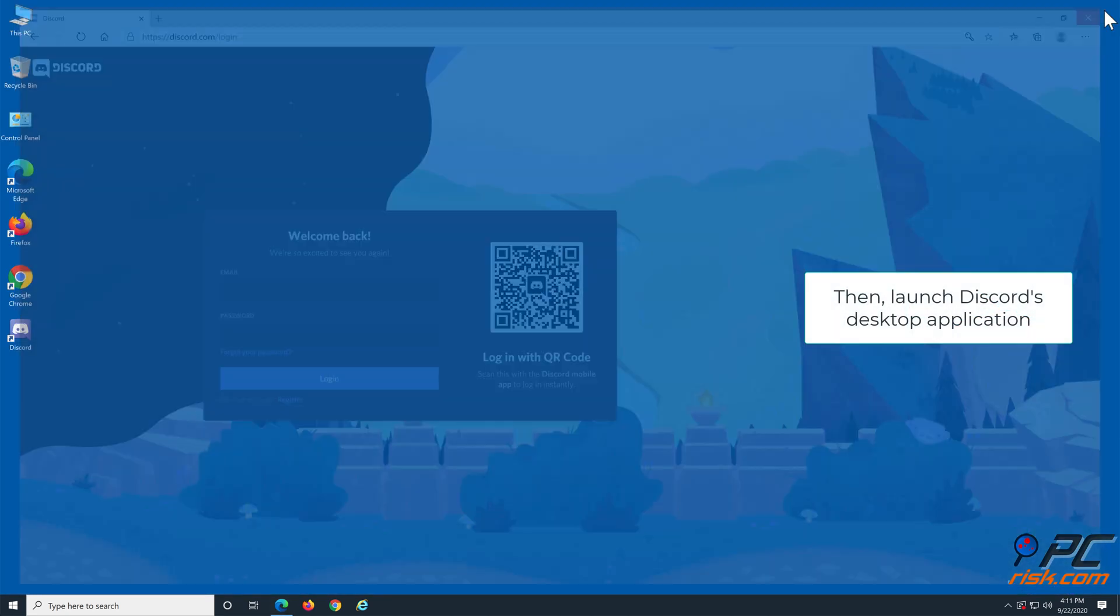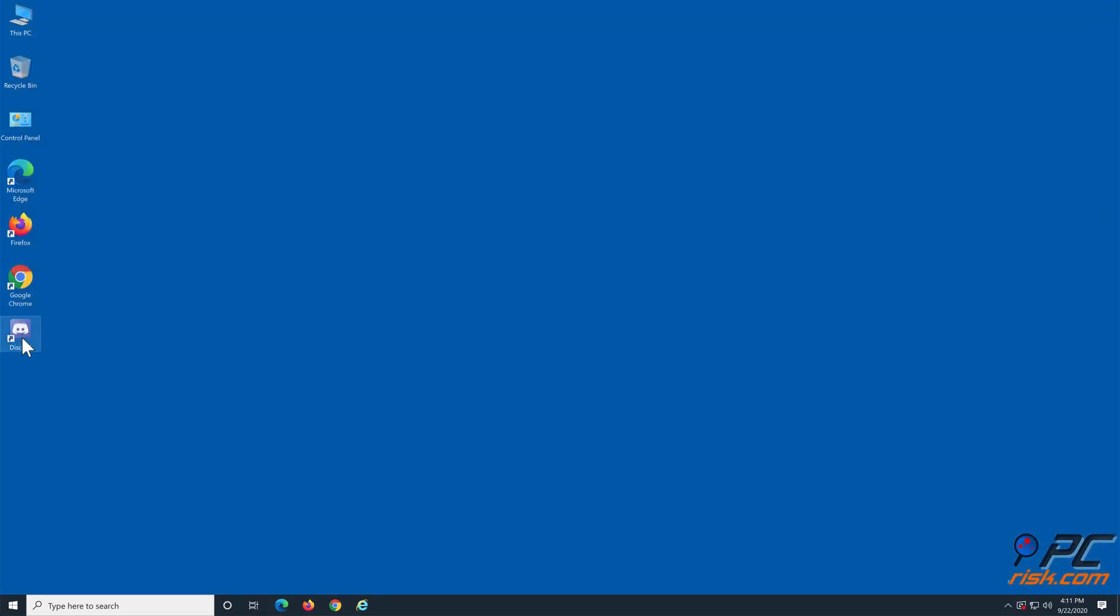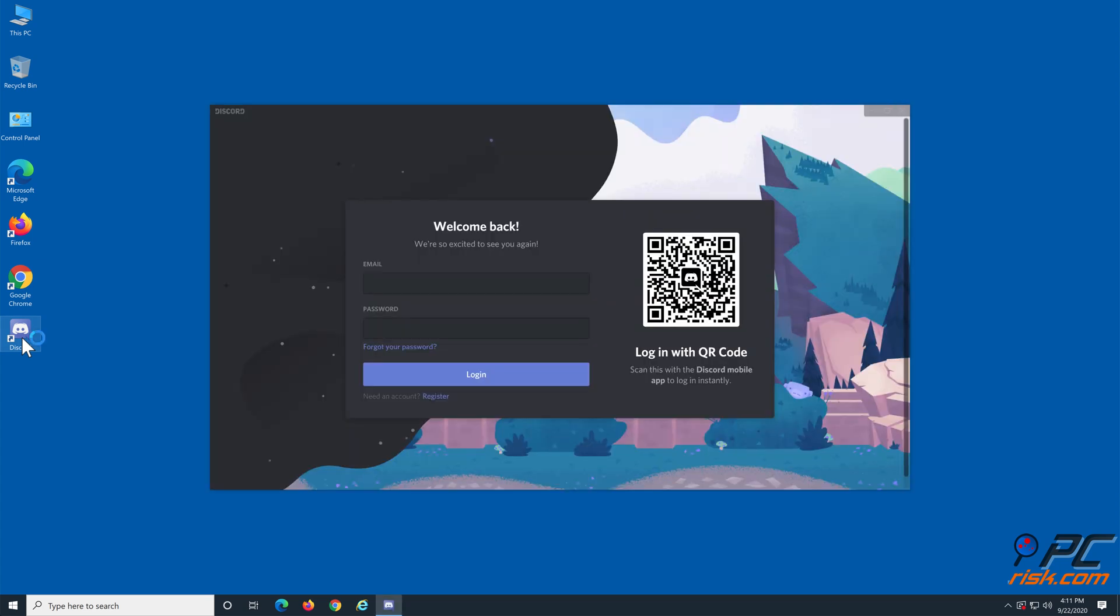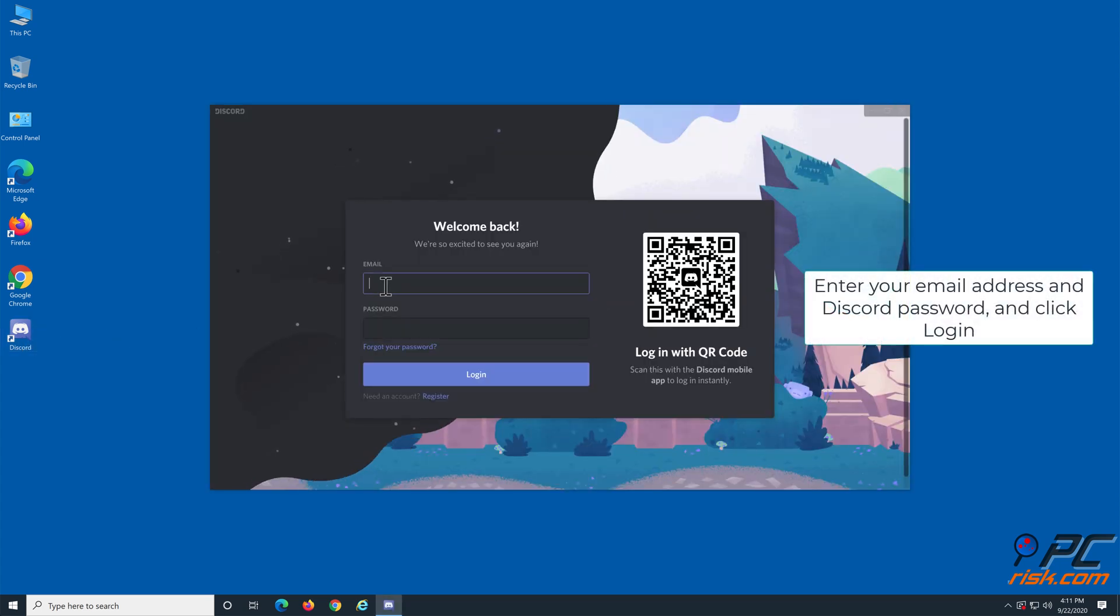Close your web browser and launch Discord's desktop application. Enter your email address and password again, and click login.